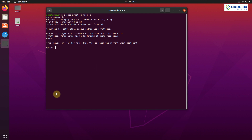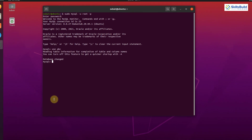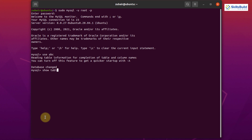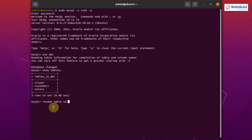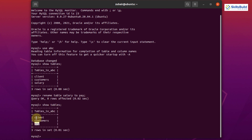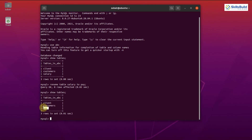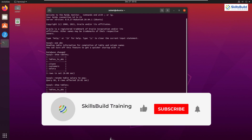Tip number fifteen: Rename the Tables. Tables in MySQL are renamed with one simple command: RENAME TABLE. I'll open my ABC database tables and rename the 'salary' table. The command is: RENAME TABLE salary TO pay; Hit Enter and it says Query OK. Running SHOW TABLES; confirms the name changed from 'salary' to 'pay'. That wraps up all 15 tips and tricks — please leave a like, subscribe, and press the bell icon. See you in the next video!